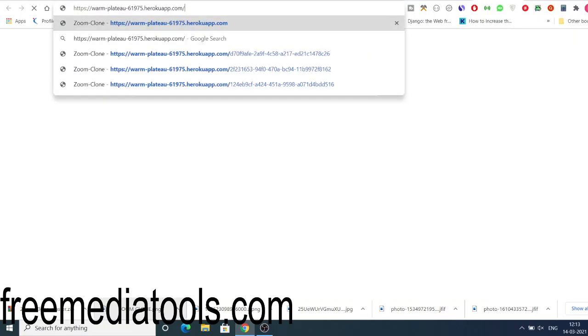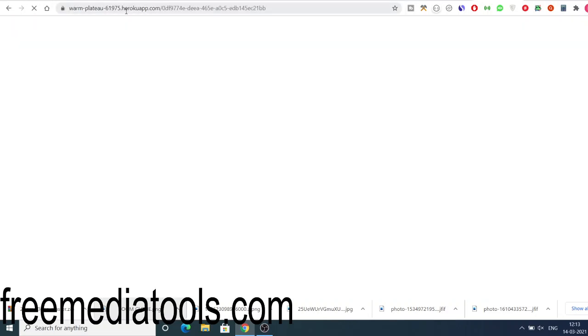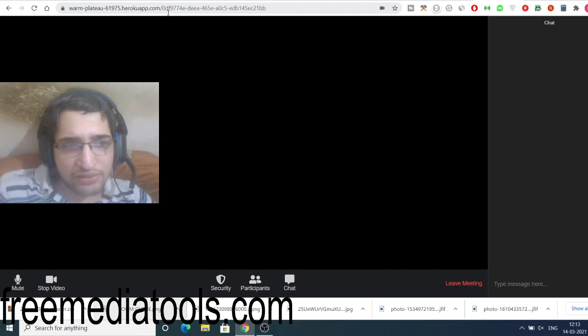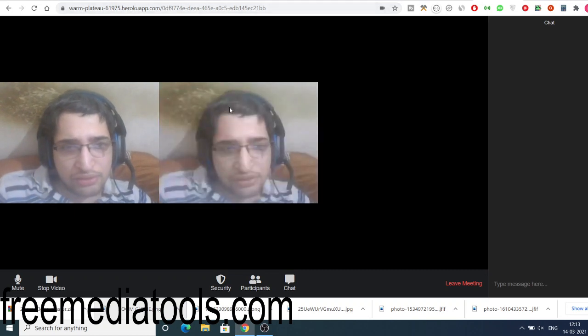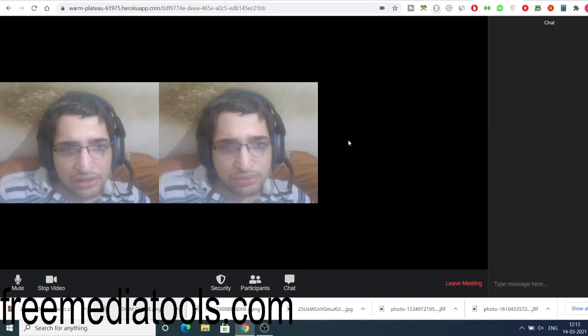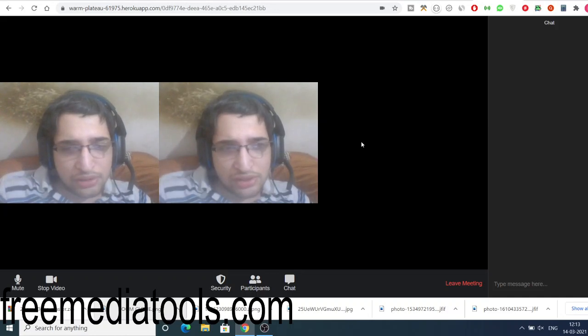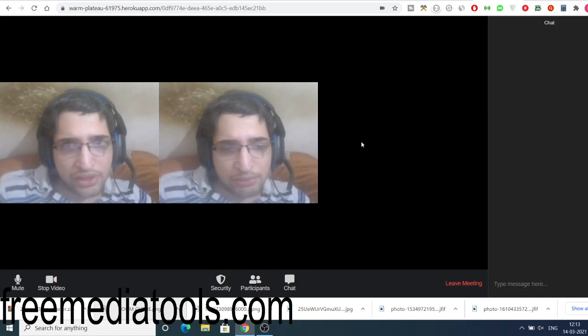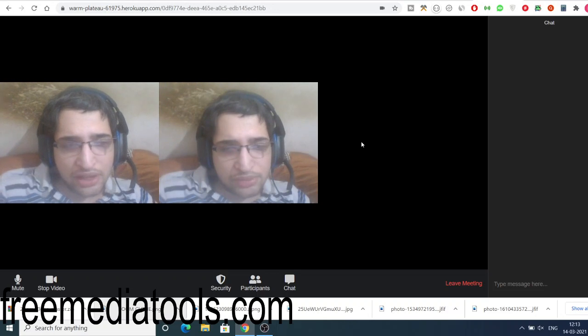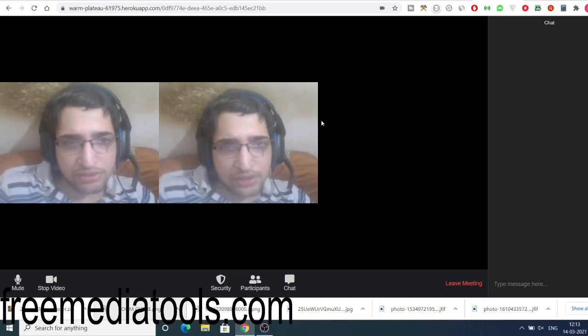So I think it supports up to ten persons at one time. You can just open another tab here, copy this link and share it with your friends and they will open it. So you will see one, two, and it will take some time because many people are joining here. I am just running it on my own PC here.